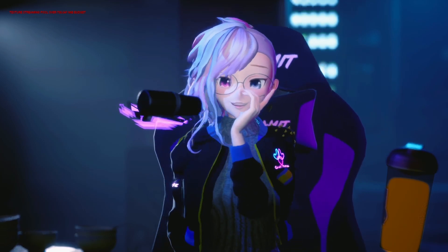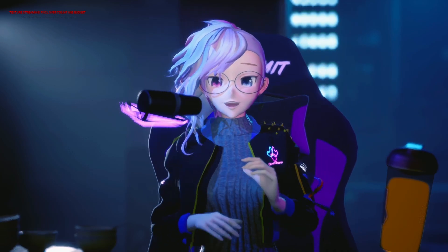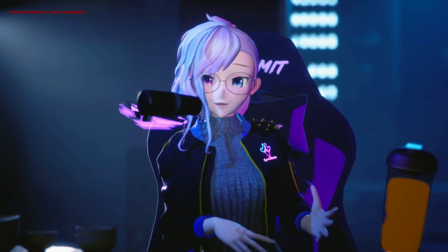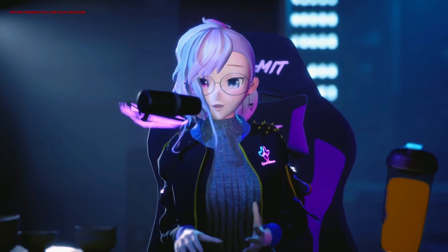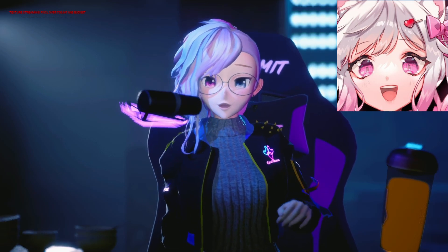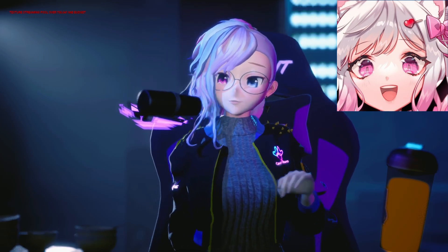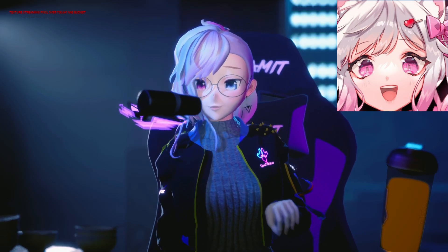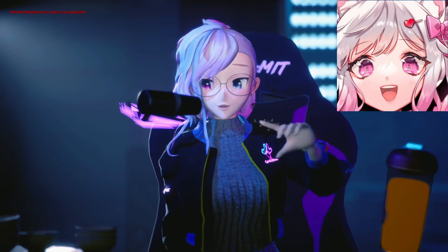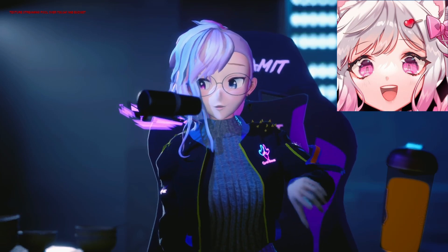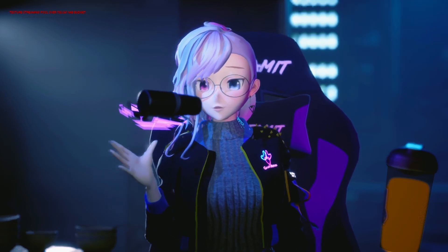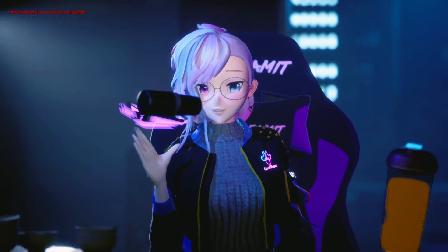But today is a very different story, because a new application came out made by a fellow content creator, Suvi. Suvi is another YouTuber who makes a lot of great resources for the community. You can check out their Twitch, YouTube, and Twitter linked in the description down below. They are a wonderful content creator.